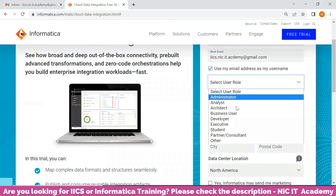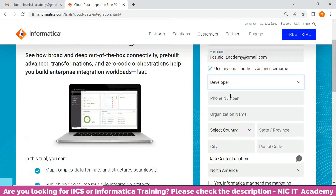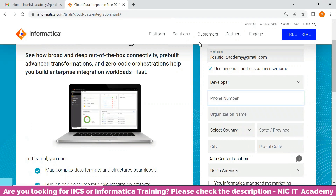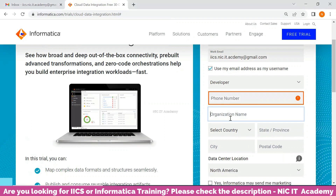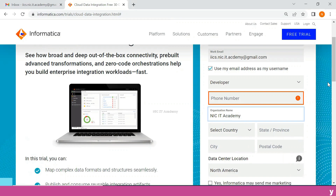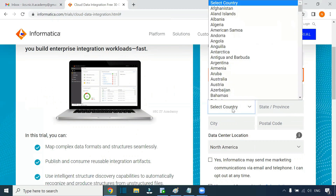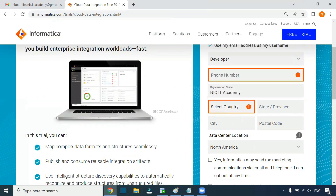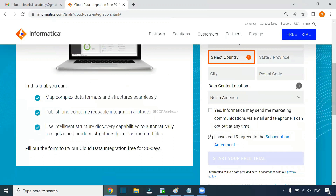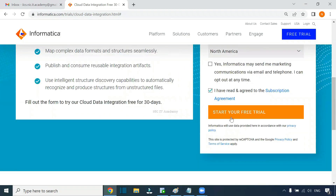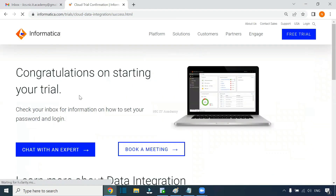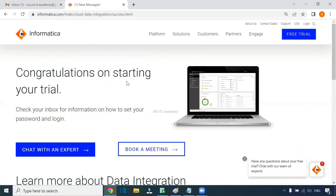For user role, you can choose any role — I'm choosing the Developer role. Then provide your phone number and organization name. You can provide any name here. Then select your country, state, city, postal code, and your nearest data center location. Click on 'I have read and agreed to the subscription agreement' to enable the button.